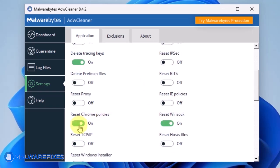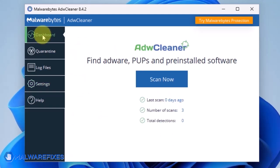Enable Reset Chrome Policies and also Reset IE Policies. Go back to the dashboard of ADWCleaner and click on the Scan Now button.